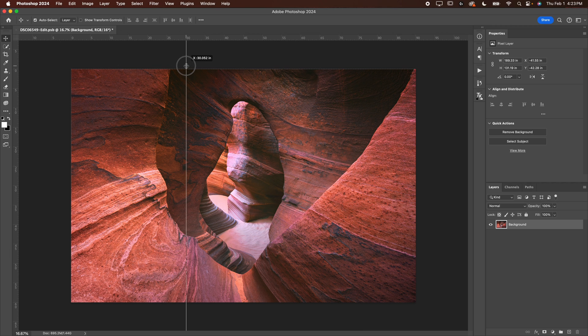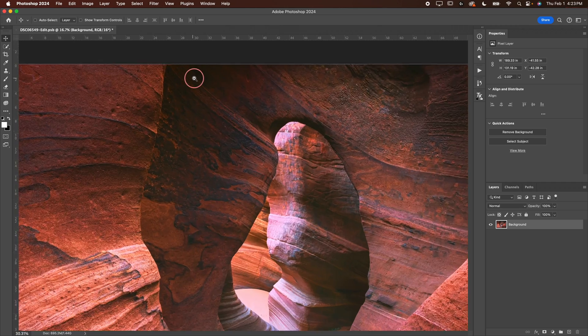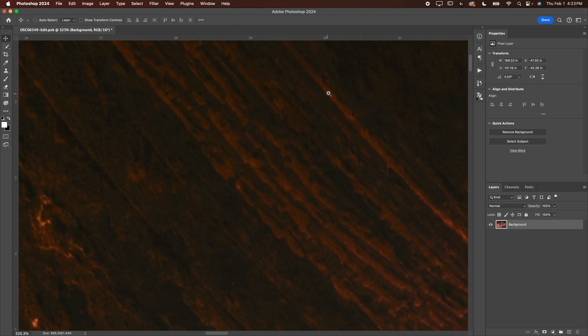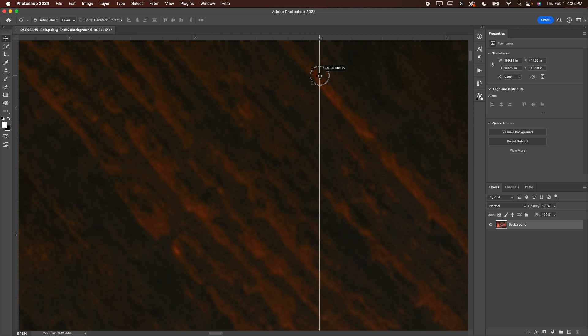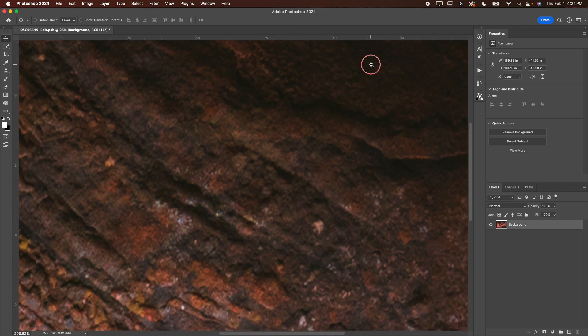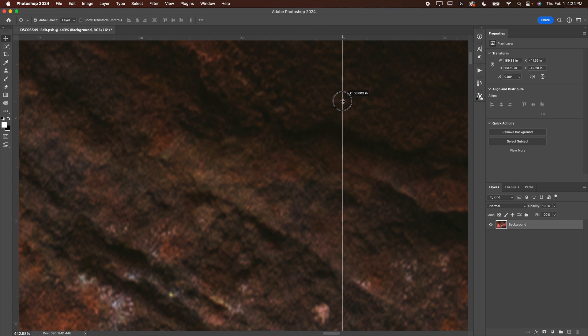Problem you'll notice is I can't get it exactly at 30 and it's really important that you have it accurate. So what you're going to do is actually zoom in around the 30 mark. The further you zoom in, the easier it is to be accurate. Now you can see I can get 30.0 and I'm going to do the same thing over here.